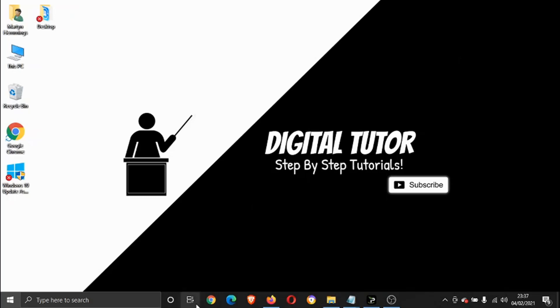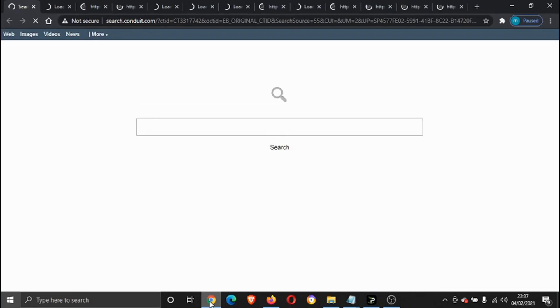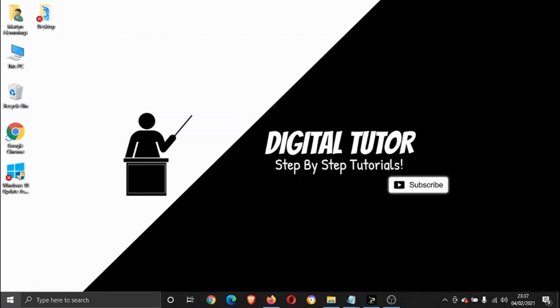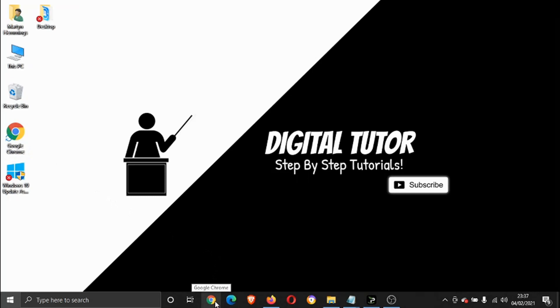For myself, if I click Google Chrome, it's going to load up absolutely fine. But sometimes this can happen where you click on Google Chrome and literally nothing will happen. So we're just going to go through a fix for that today.